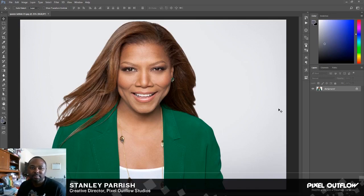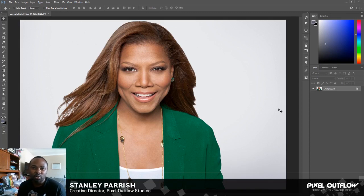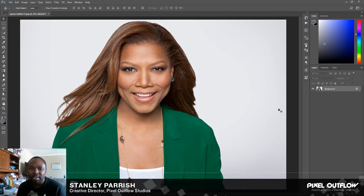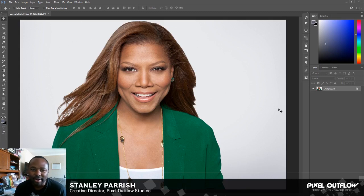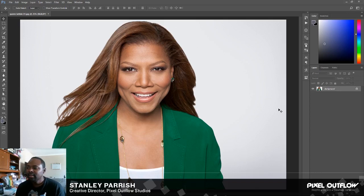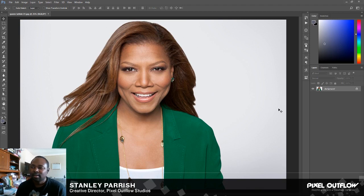What's going on everybody, Stanley Parish here, Pillside Outflow Studios. Welcome back to the show where I uplift you through art, graphic design, photography, and videography. Today I'm back with another quick tutorial. I actually have some sinus problems right now but I said I want to get this tutorial out because I've been gone too long. I apologize, but I'm back. I'm gonna make this real fast — this is gonna be for beginners. I'm gonna be using Photoshop.